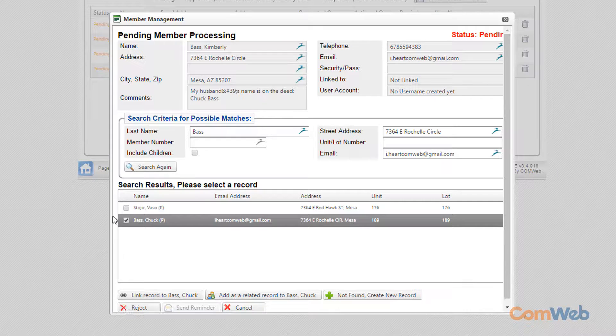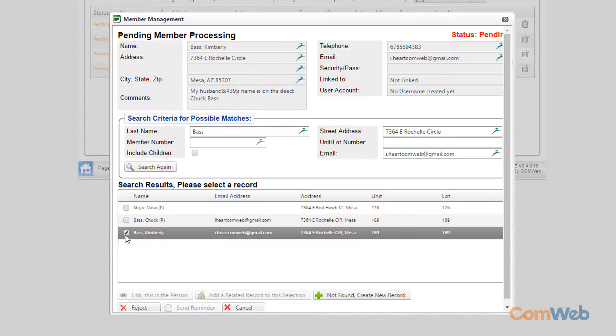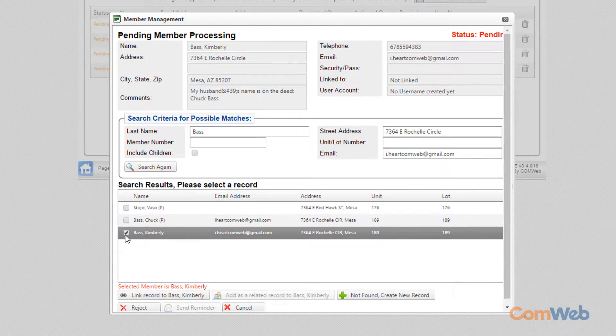Click the Search button to refresh your search after adding the new record. Check the box for your newly created corresponding record, then link, approve, and send.